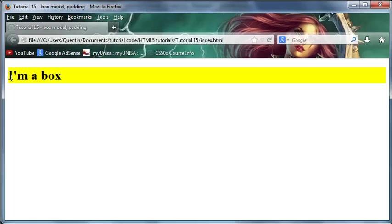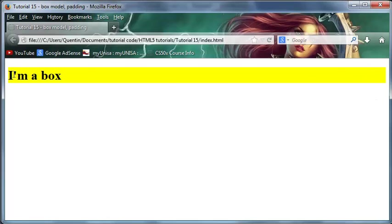The padding would be how much space we have between where this yellow starts and where our words actually start. Then we've got the border, which is basically a decorative pattern that we can put all the way around our element, but you can't see it right now because we haven't actually set one with CSS.